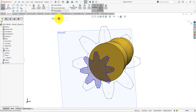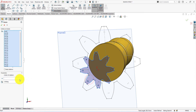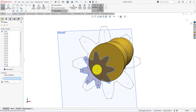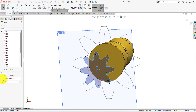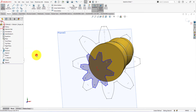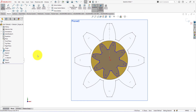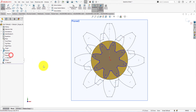Now take the rotate entities command. Select all the arcs. Keep relations. Select origin as the rotation center. The angle of rotation is 30 degrees. Press OK to complete the command. Press CTRL+8. Now show sketch 3. Exit from the sketch. Hide plane 2.